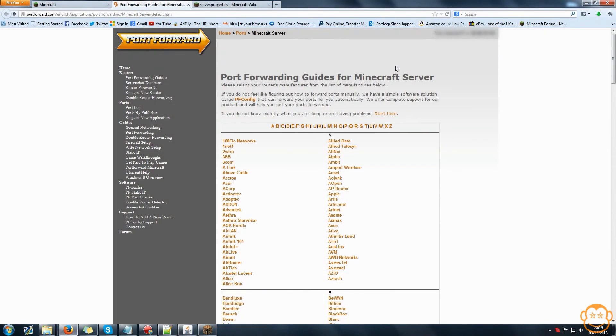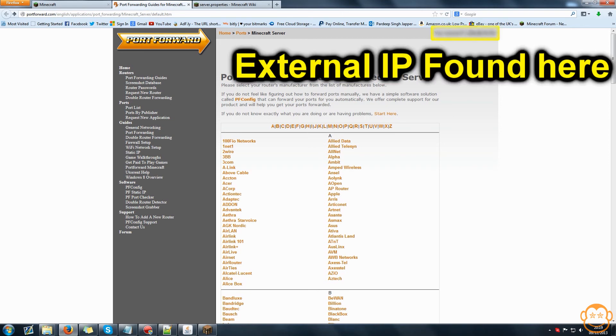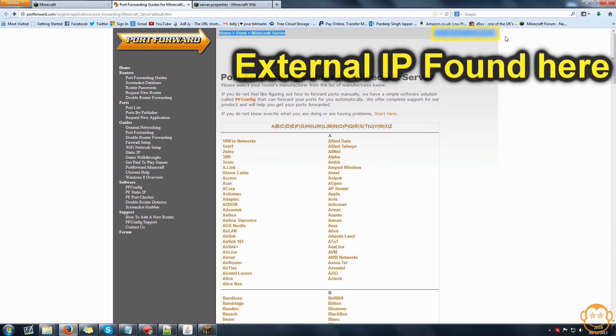Either that or use the external IP if you're running off a connection that's not the one that the game server has been hosted on, which you can find at the top of the website portforward that we used at the start at the top right.